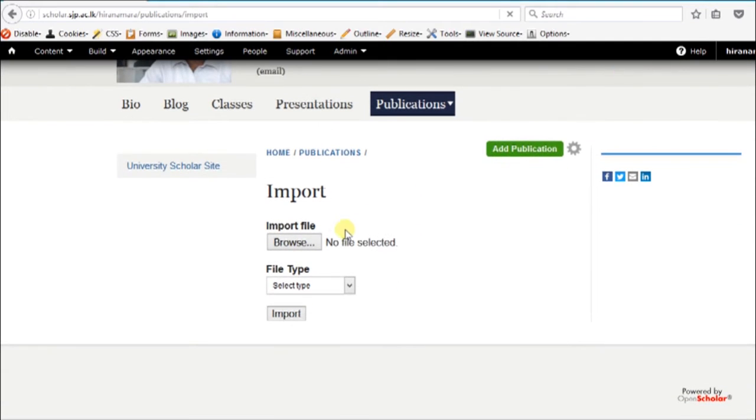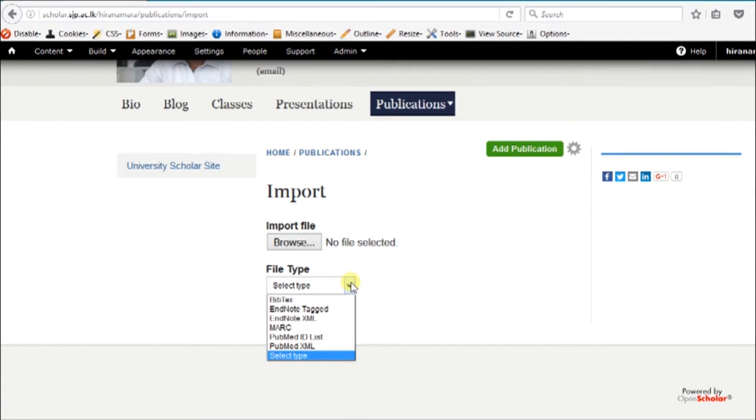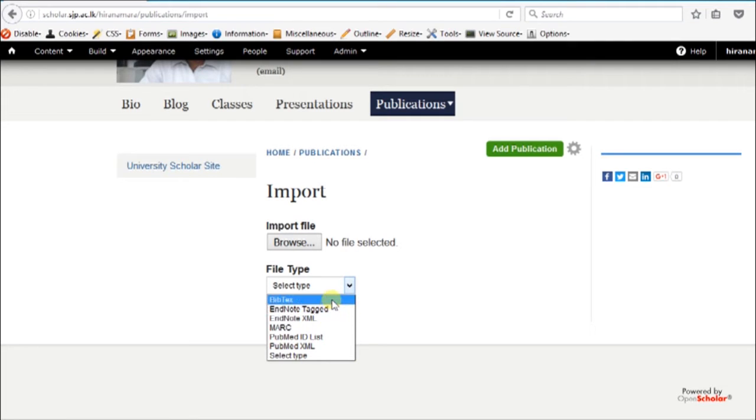We can import publications from various formats. Today we are going to import as a BibTeX text file.